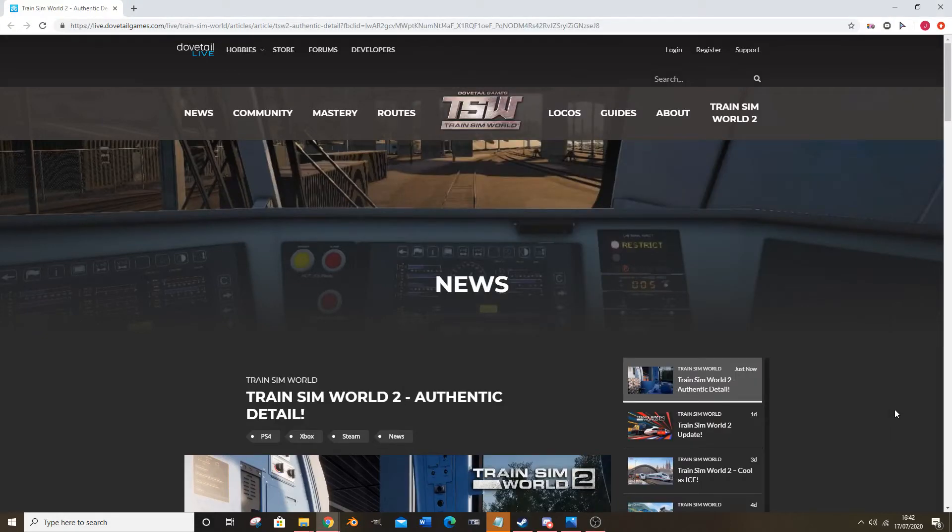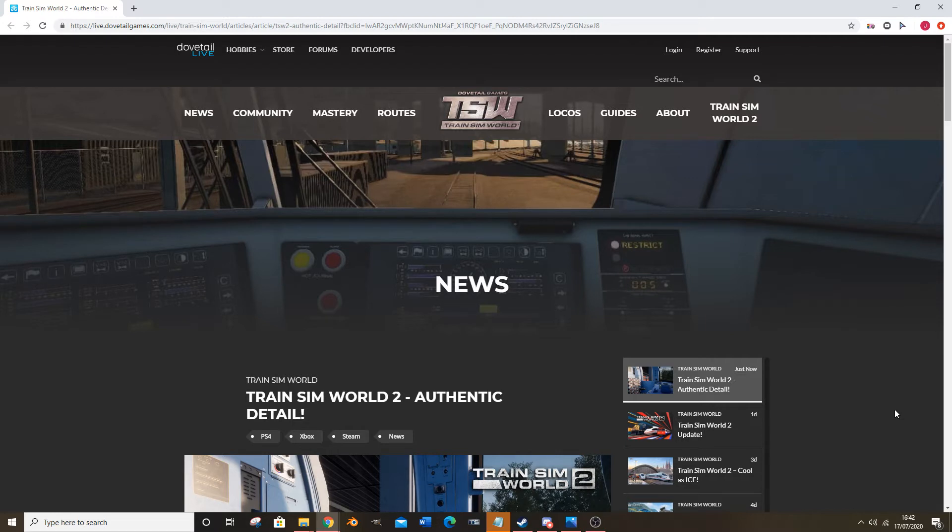Hello everybody and welcome back to another Train Sim World 2 news video. This is getting ridiculous as this is the third video I've released today and frankly I'm perfectly bored of releasing Train Sim World 2 review videos, but we'll do it anyway.